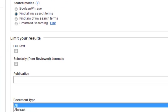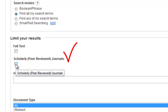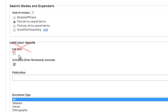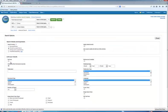Limit to scholarly or peer-reviewed journals in the options. Notice the full-text option — do not use it. You will miss out on articles that may be available through linked full-text or in print only.